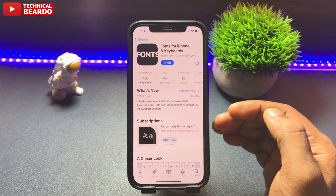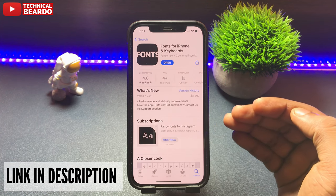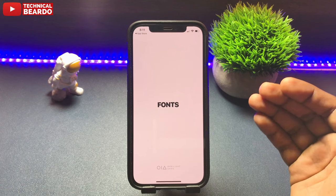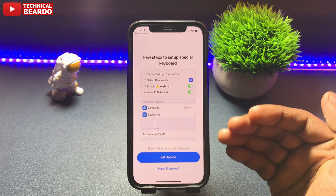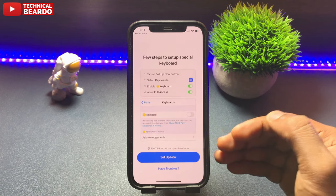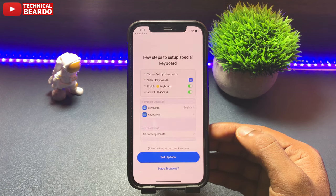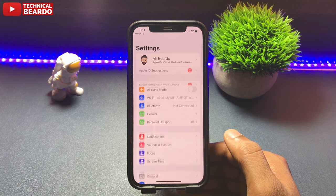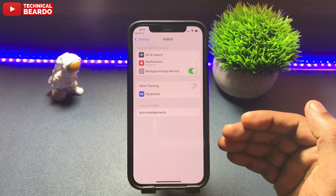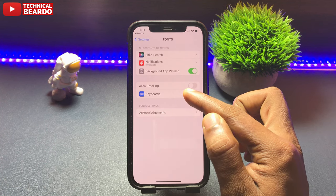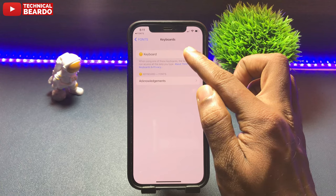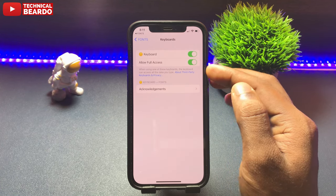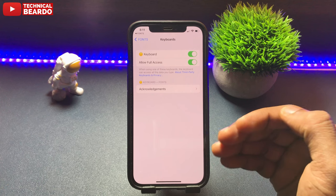Here is the application, so you can install it or download it. Once you open the application, the first screen lets you set up your keyboard or set up your fonts keyboard. Just tap on Setup Now and it will take you to your Settings in Keyboards or the Fonts app. Enable the Fonts application in your keyboard and also give it full access so you can enjoy all the features.